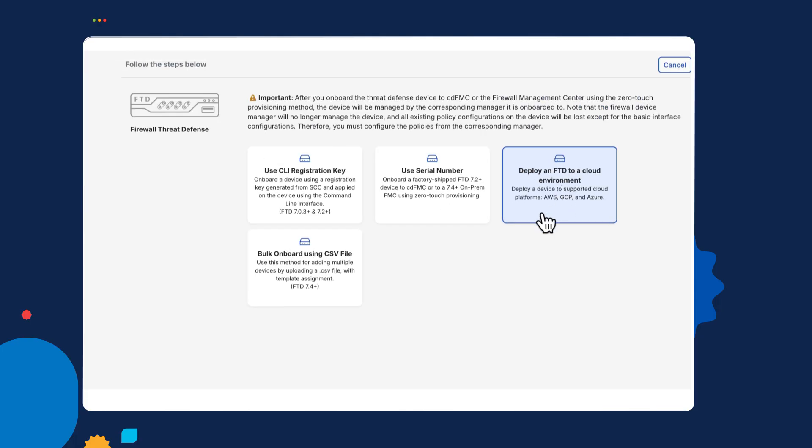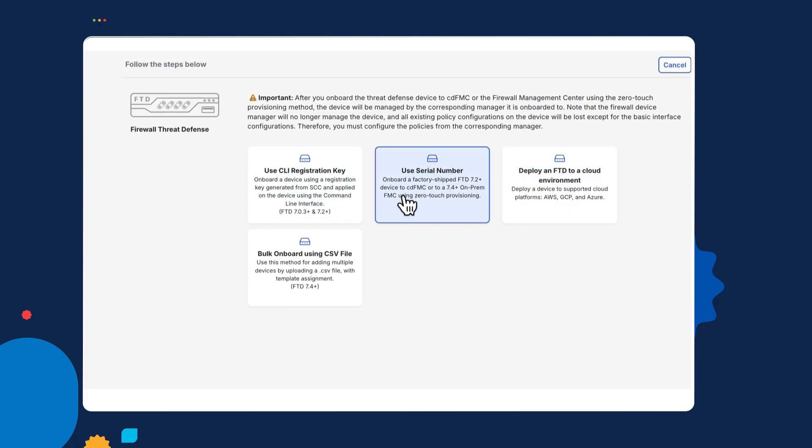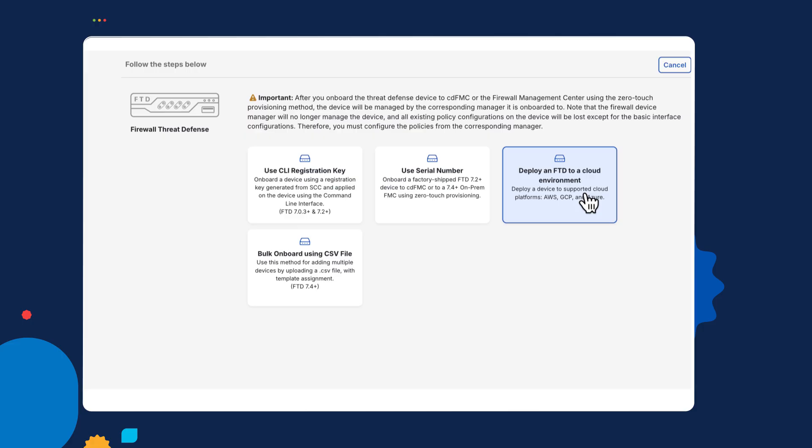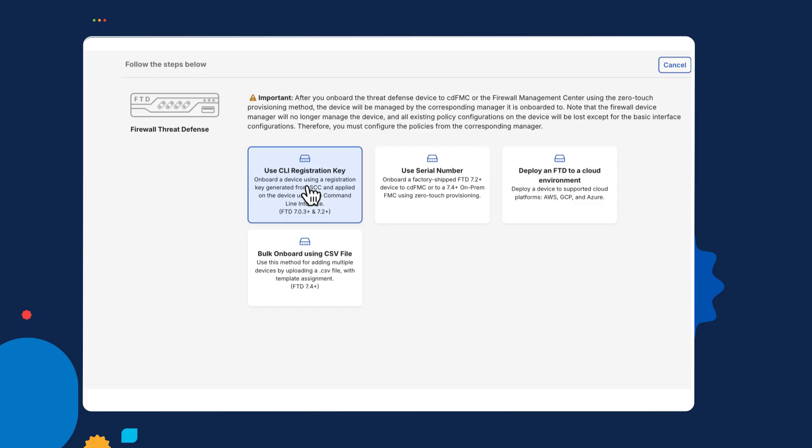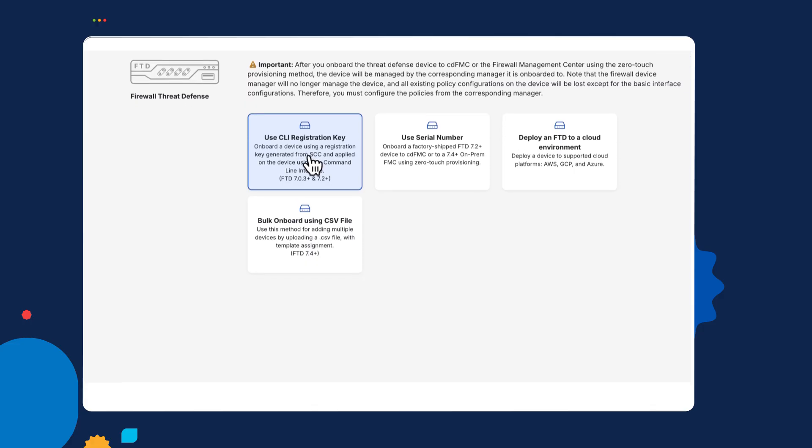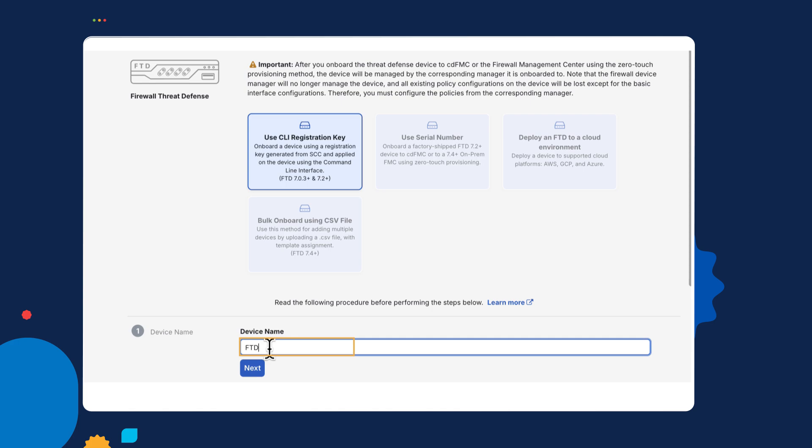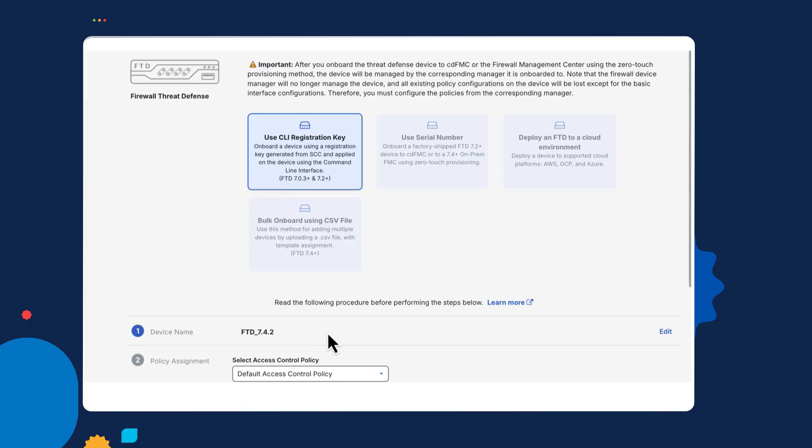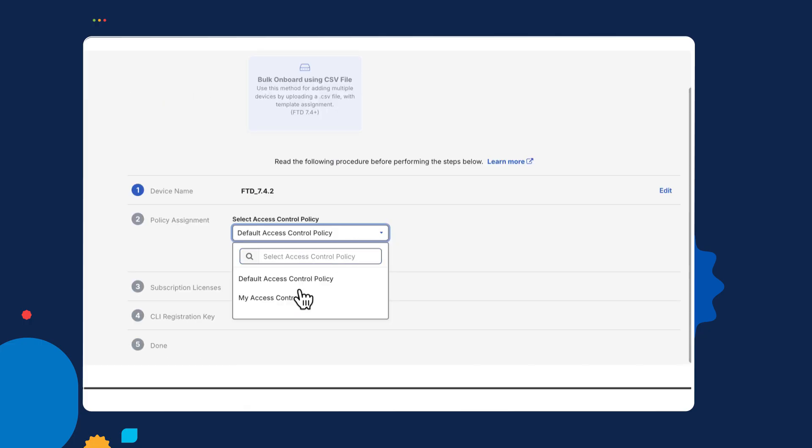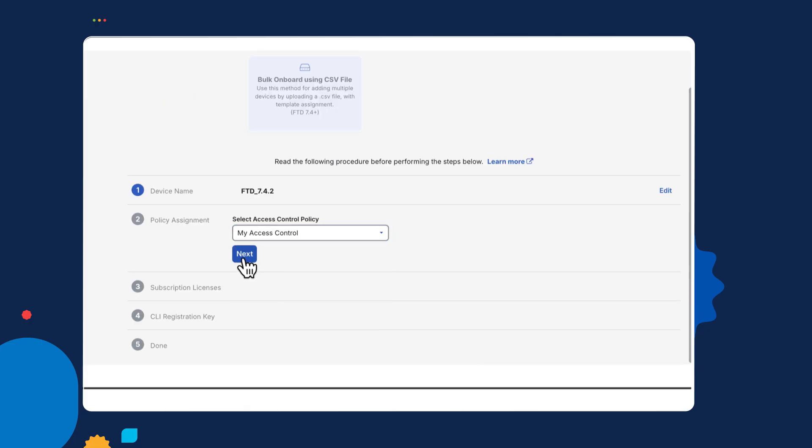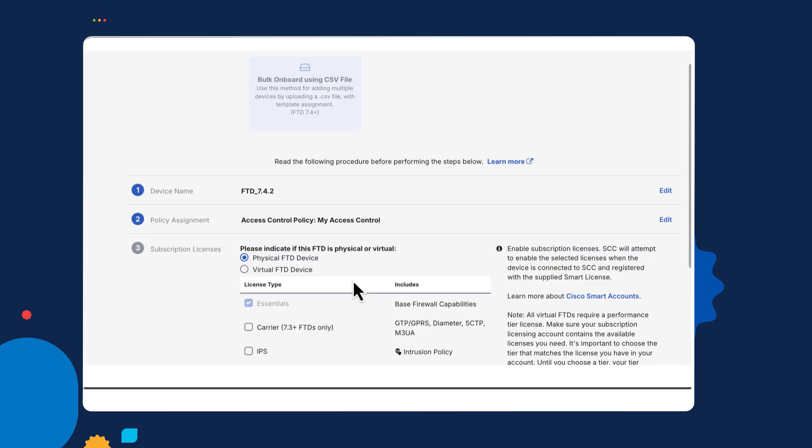There are, depending on the platform, different ways of onboarding. The one which is most common is this CLI registration key. So I'm going to give this a name. I'm going to call this FTD, it's actually 7.4.2. And then it's asking for the access policy. So fortunately, I created that. If not, there's a default one. So I'll select mine.